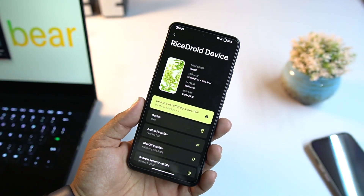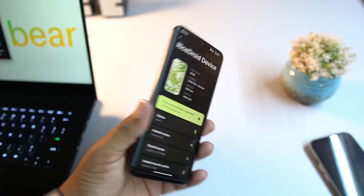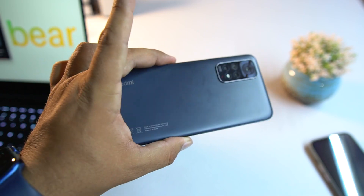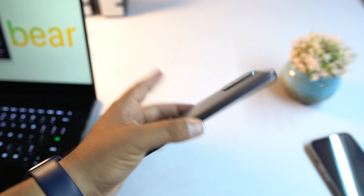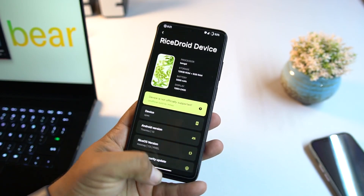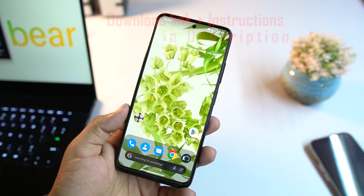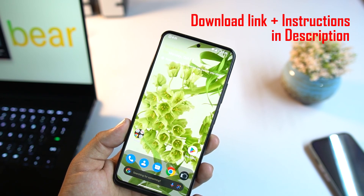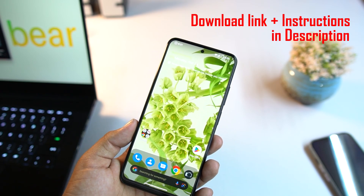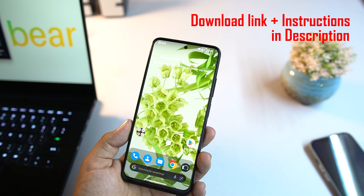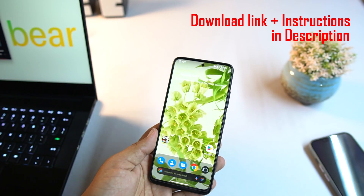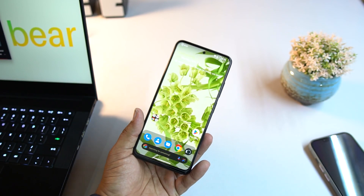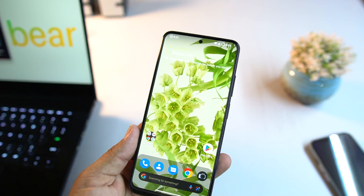The ROM is pretty much stable and you can use it as your daily driver. If you want to install this ROM on your Redmi Note 11, the download link and installation instructions are in the description. The installation process is not that difficult — it's pretty simple.